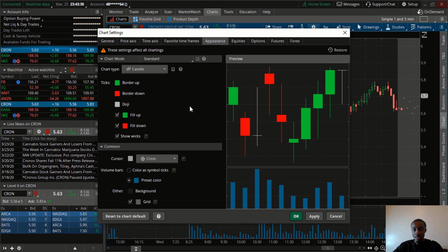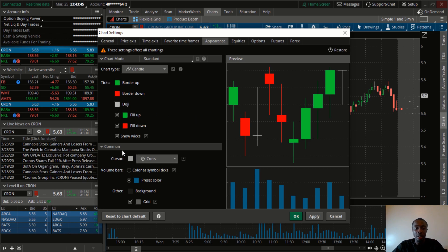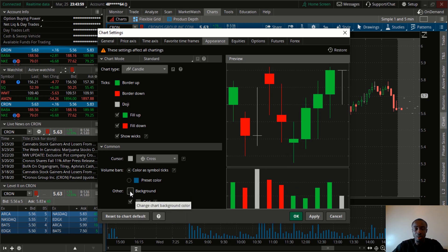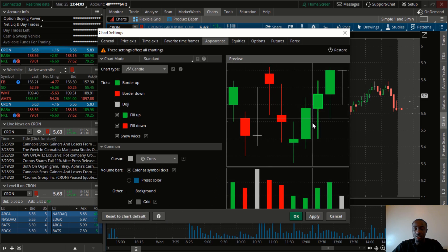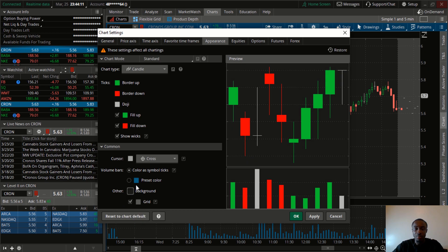The next thing I like to change is the volume color. I don't like the default blue, so I change the volume to match the color of the candles. Go down and change the setting from preset color to color as symbol text — and as you can see the color changes. If you want a darker background, click on Background and select black, but I personally like the color right between black and gray. For the grid lines, I like them so I keep them, but if you don't like them you can remove them.